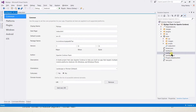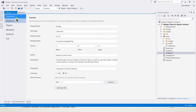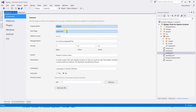The config.xml file is an XML file, however Visual Studio provides a user interface for editing it. It includes several tabs.